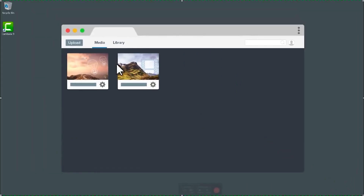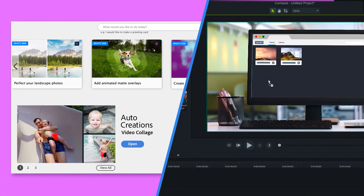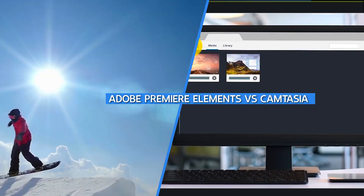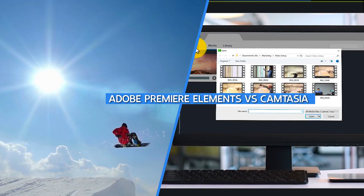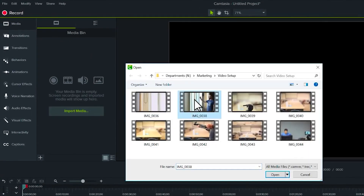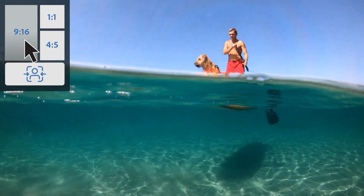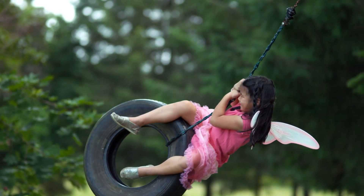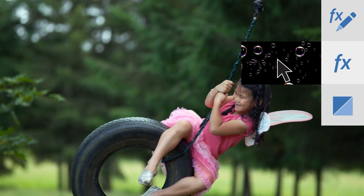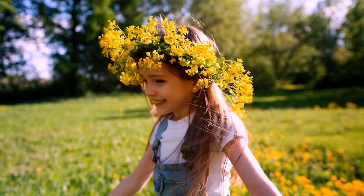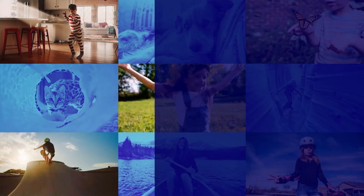Hello and welcome to today's video where we will be comparing two popular video editing software: Adobe Premiere Elements and Camtasia. Both are popular choices for beginners and professionals looking for an easy-to-use video editing software. In this video, we will be comparing their features and capabilities to help you decide which software is best for your needs. So sit back, relax, and let's get started.